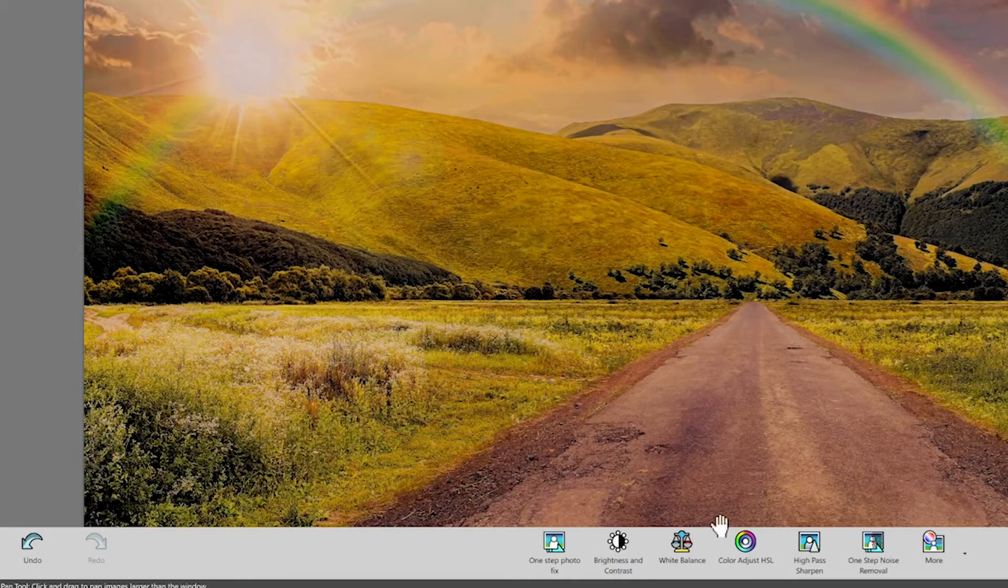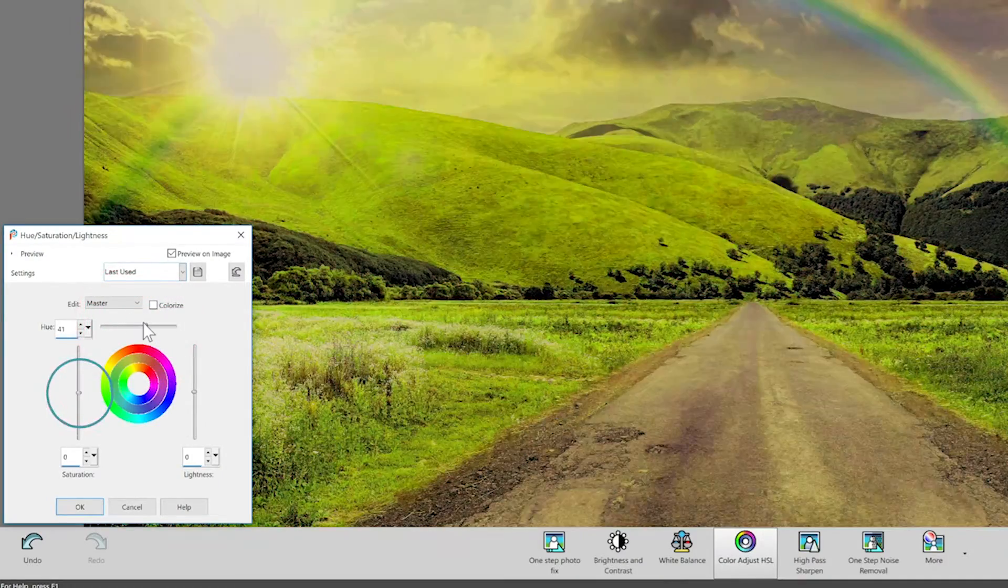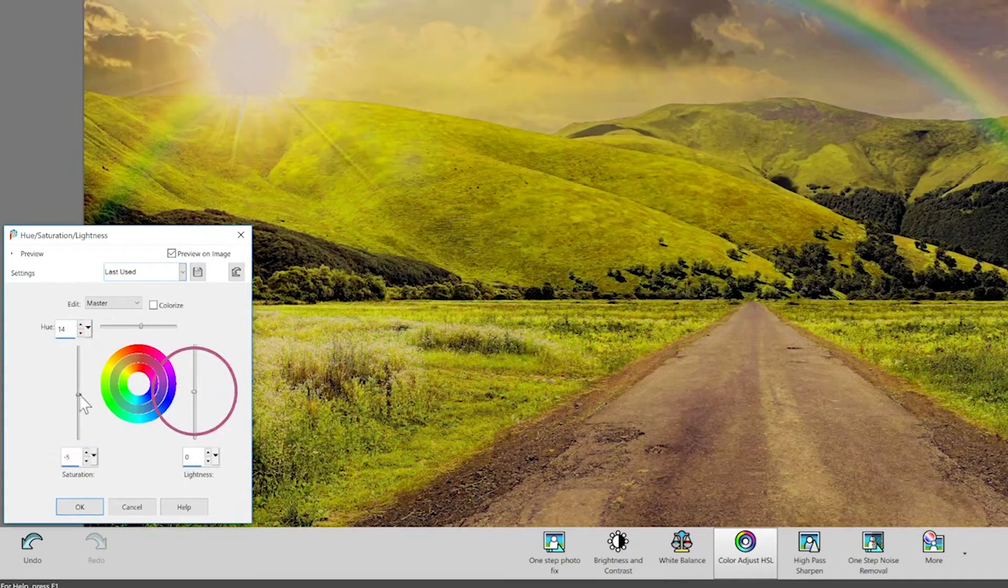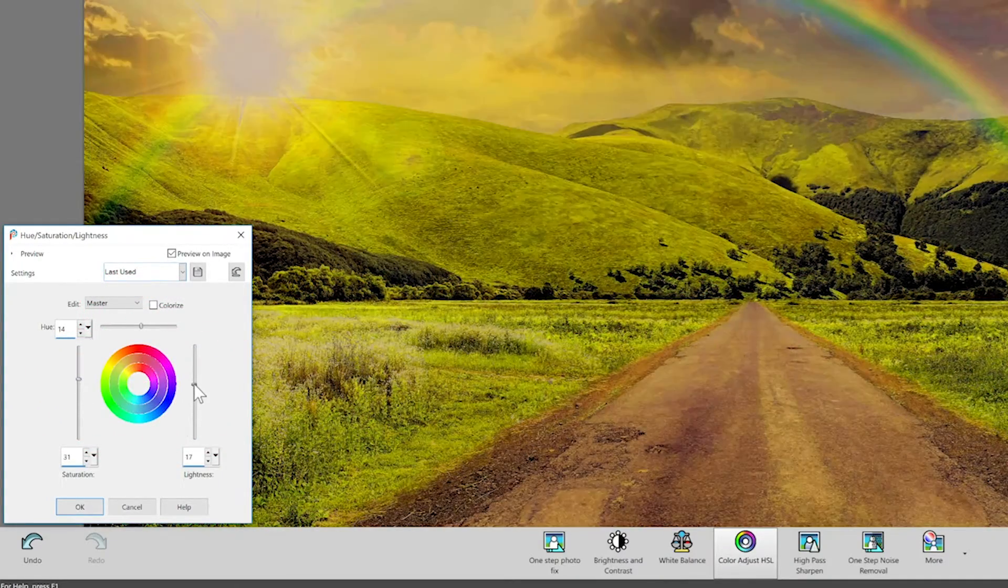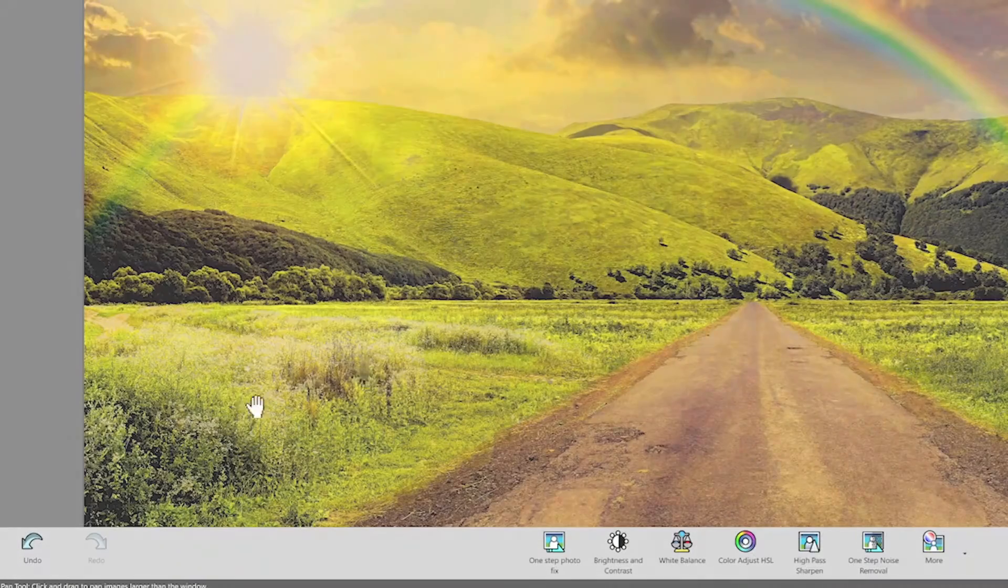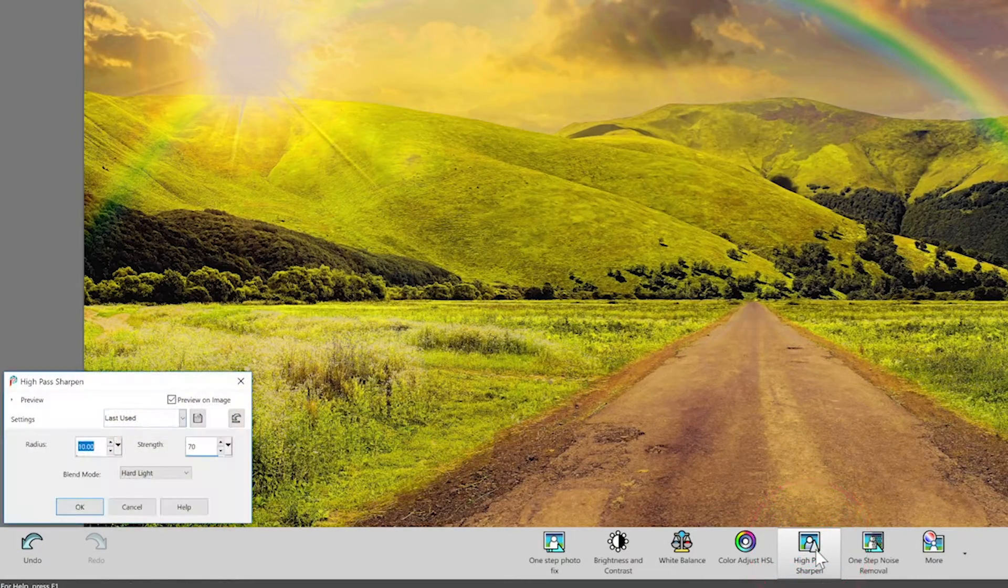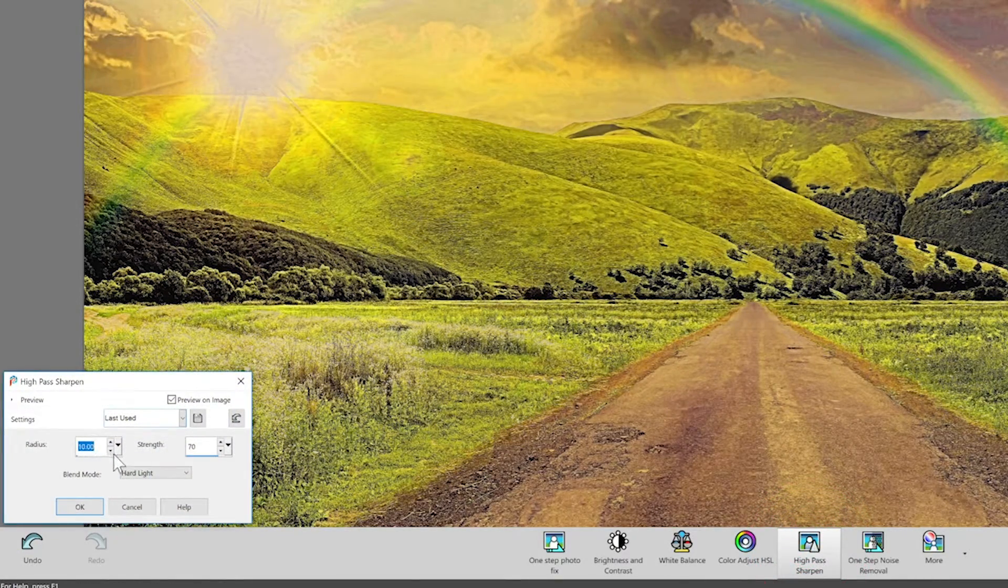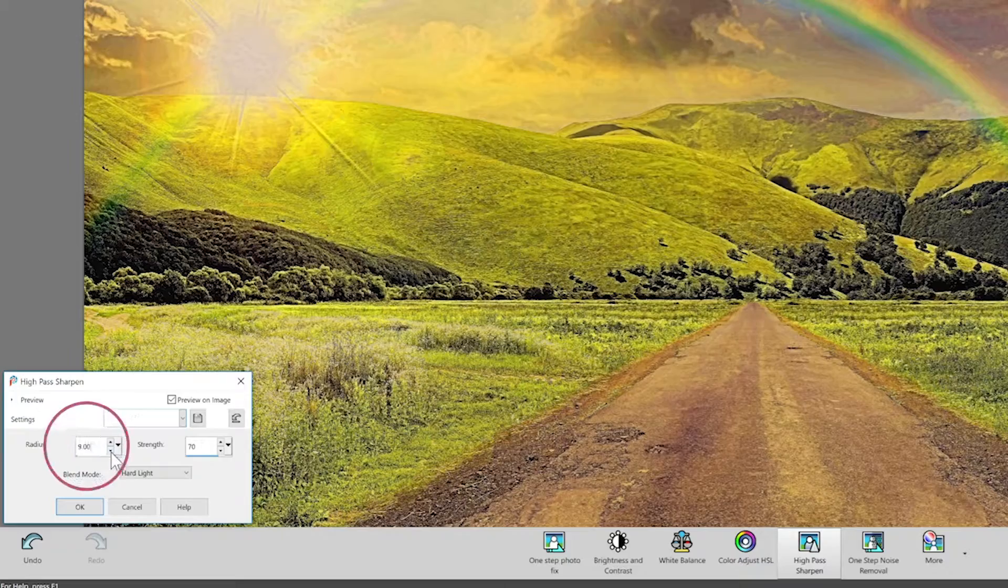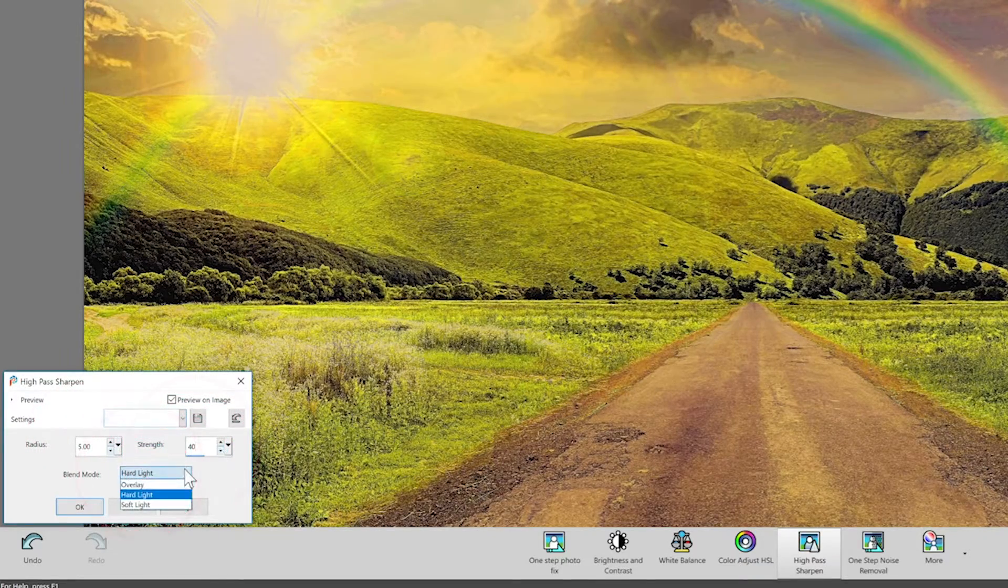Inside Color Adjust, you can manipulate the hue, saturation, and lightness of your image to create some really unique visuals. The High Pass Sharpen tool will enhance the clarity of pixelated images. Adjust the Radius, Strength, and Blend Mode for more precise edits.